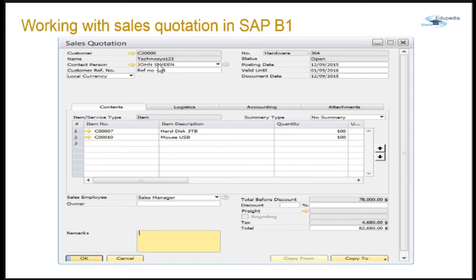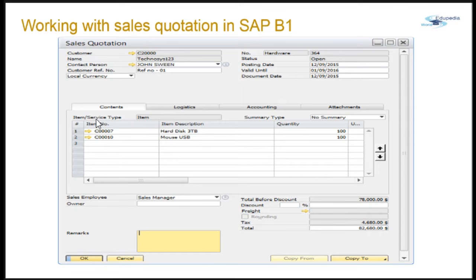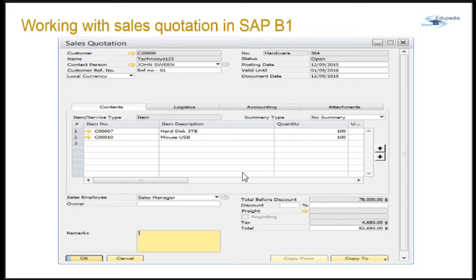For this example, I have taken customer C20000 — Technosys 123. I have entered two items: Hard Disk 3TB and Mouse USB, each with a quantity of 100. The contact person is John Swain. We'll be using this information in the coming slides. Note that when you add a sales quotation, it does not affect your inventory — it is only a quote and is the first step of the sales cycle.